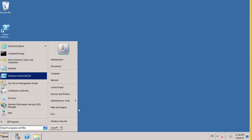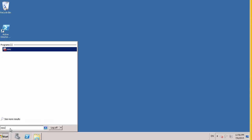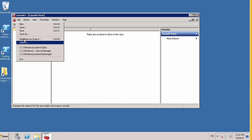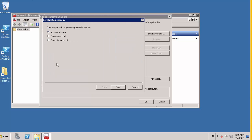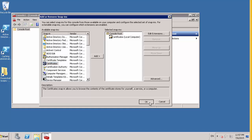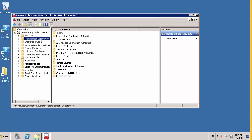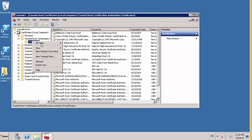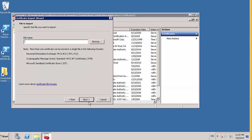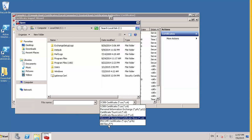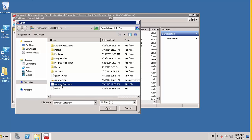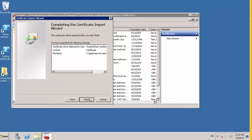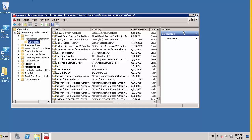And what we can do here is MMC, bring in our certificates, then use the computer account. Trusted root authorities, certificates, all tasks import. Select our certificate. Certificate was imported.